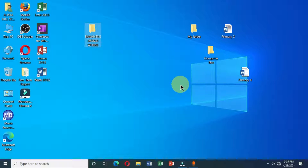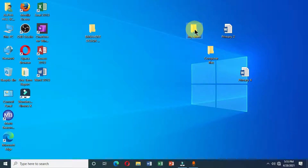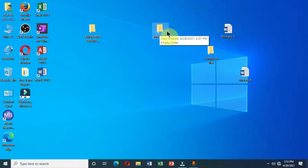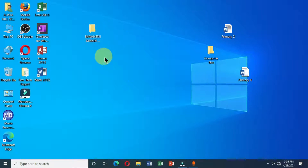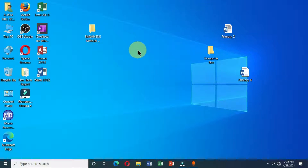The first method you can use to move a file or folder on your desktop is to select it. Left-click on the folder without releasing the mouse, drag it into the destination folder, and release. You can see that this folder has been permanently removed from its original location.